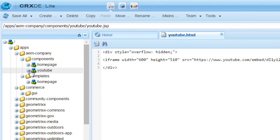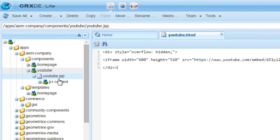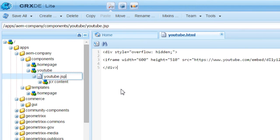The YouTube component is created. Now select youtube.jsp and change the extension to HTML.